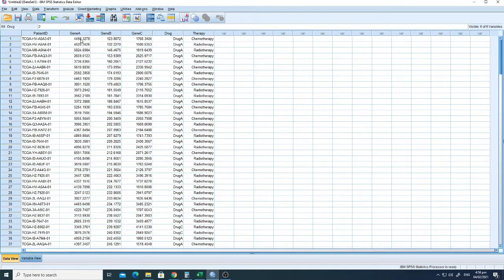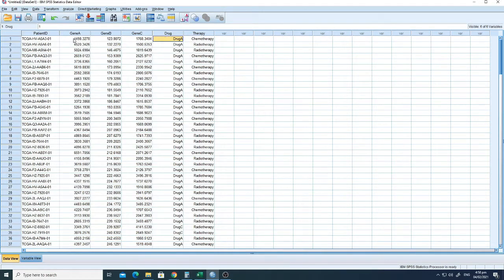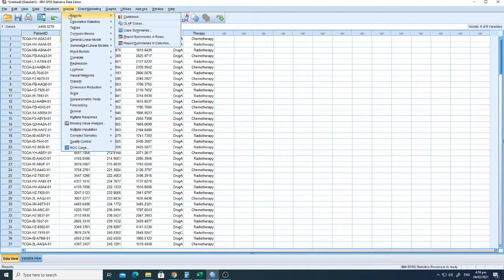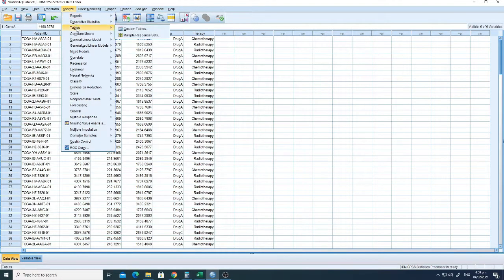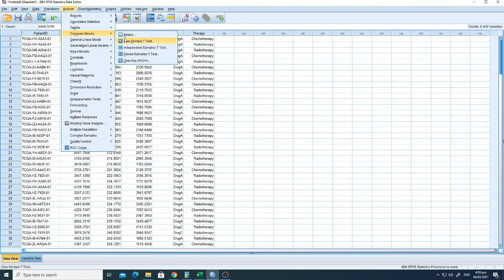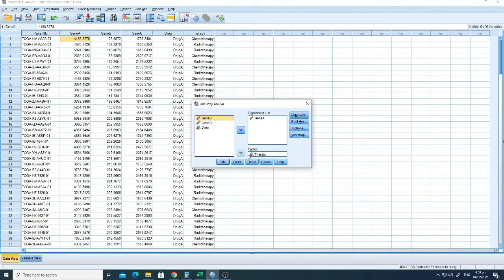Here we will try to estimate the variation of the gene expression based on the treatment. So here we have two types of variables: one is the dependent variable and one is the independent variable. Let's start performing the analysis. First of all, you have to go to Analyze and then go to Compare Means. I'll just guide you through the steps. We will not go into the technical details of the analysis of variance, but from here you can easily understand how to perform the analysis.